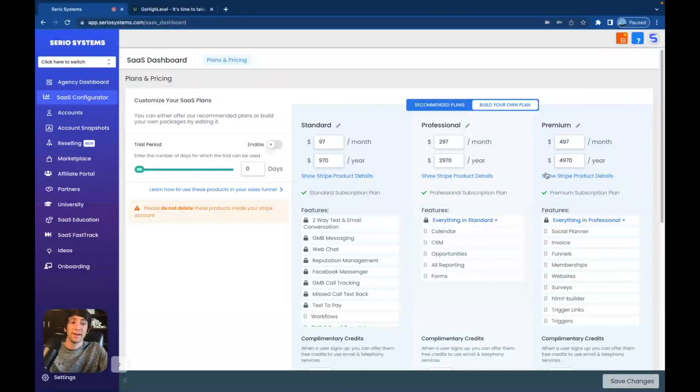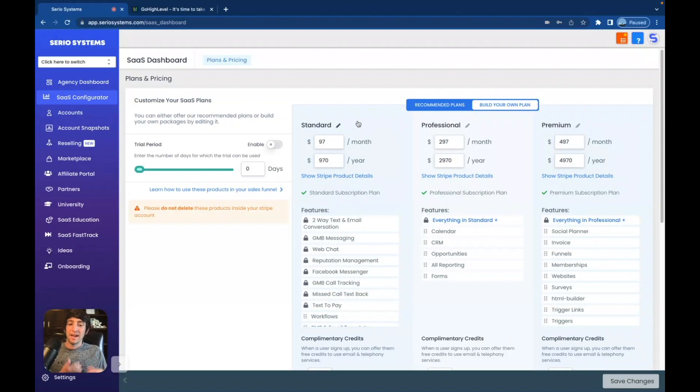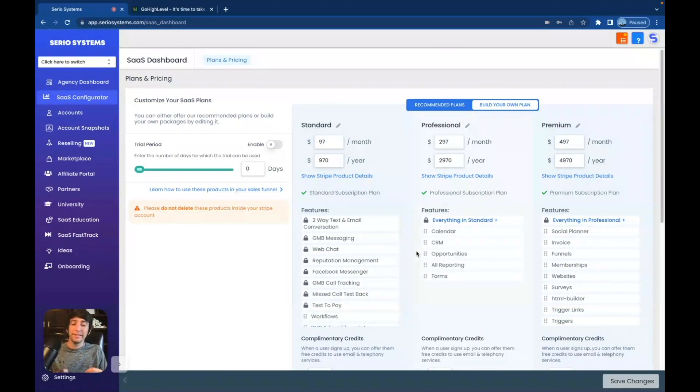So completely my software program that I can now push out and sell for $97 a month, $297, $497, whatever I want. I can change these prices, mix and match, literally choose what people get for which plan. It is completely mine.